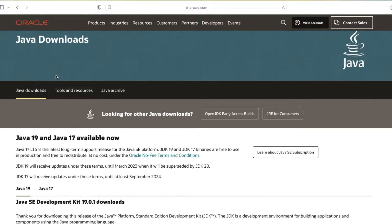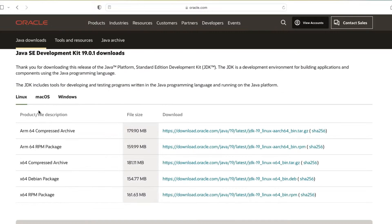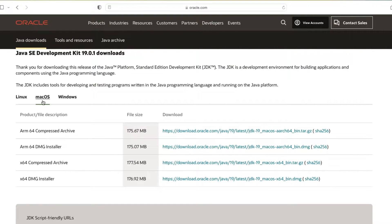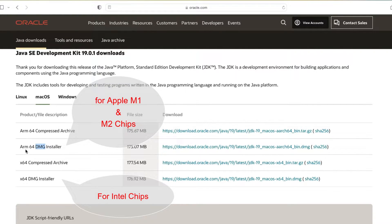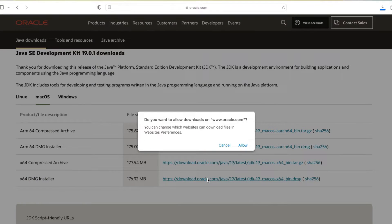On this page you can see that Java 19 is the latest version and Java 17 is the LTS version, which means the Long Term Support version. If we scroll down and click on macOS, you can see the installer packages. The first one is ARM64, which is for the M1 and M2 chips. The second one is the x64 DMG installer for Intel chips. Choose the package according to your system; since I am running an Intel-based PC, I will download the x64 DMG installer.